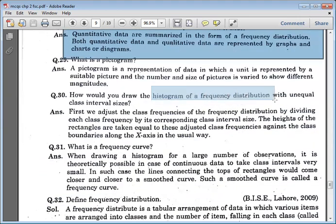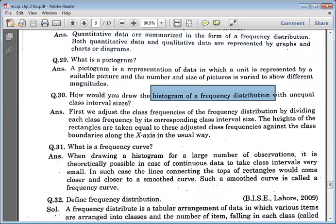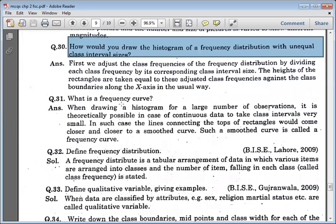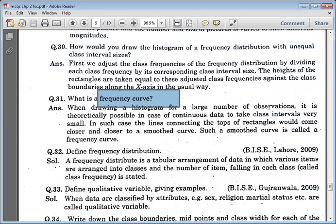For a histogram with unequal class intervals in a frequency distribution, we adjust the class frequencies by dividing each class frequency by its corresponding class interval size. What is a frequency curve? When drawing a histogram from a large number of observations with continuous data and very small class intervals, the lines connecting the tops of rectangles get closer and closer to a smooth curve.